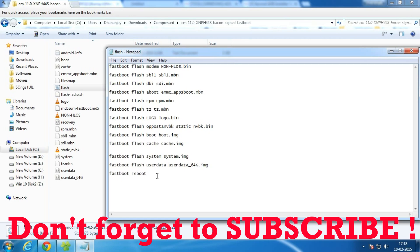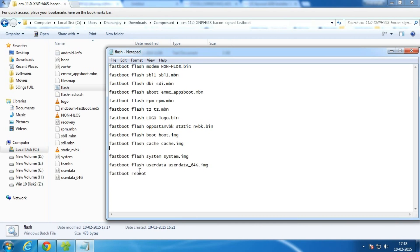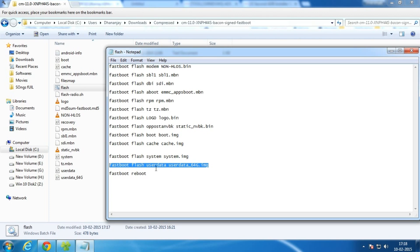If you don't want to wipe your internal storage, like if there is some important data on your internal storage like songs, media, anything like that, if you don't want to erase that, then simply select this command. As you can see, fastboot flash userdata userdata_64g.img, simply select that and delete the command.